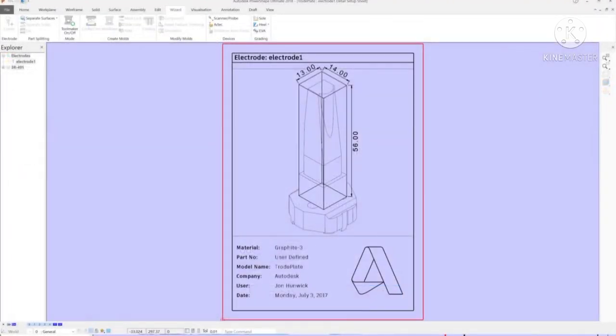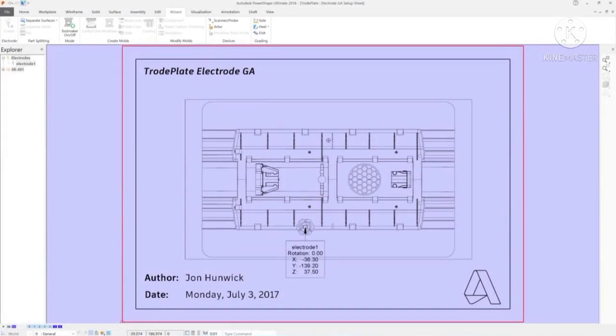The 2D drawings created by PowerShape are fully customizable, allowing you to define templates according to your own company standards.